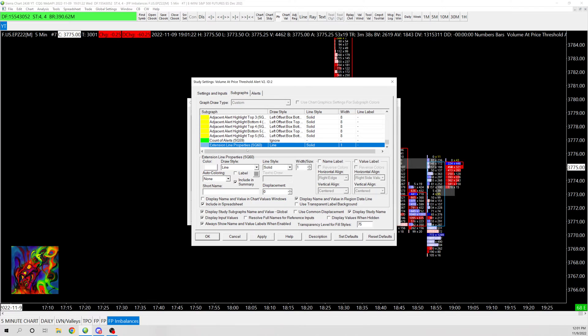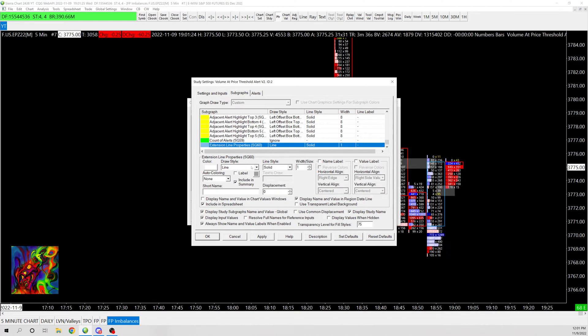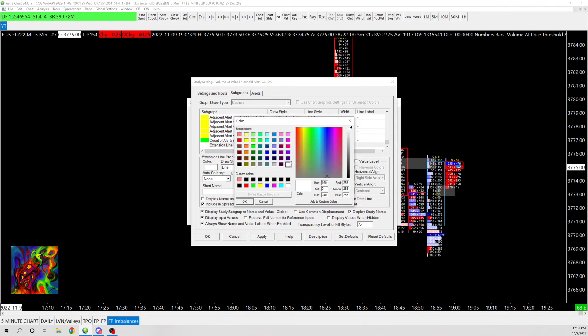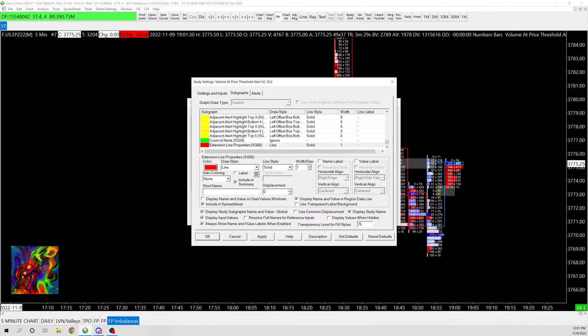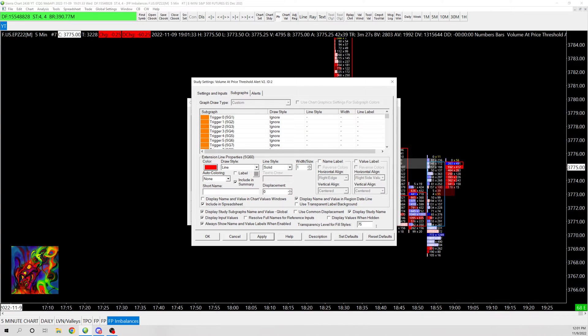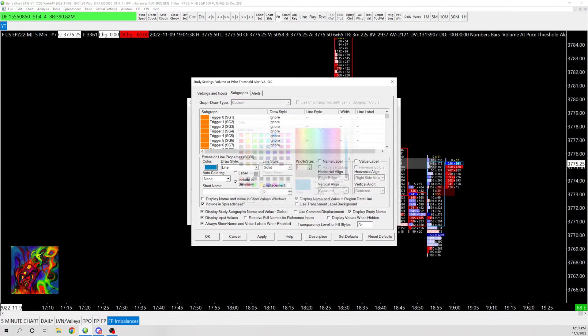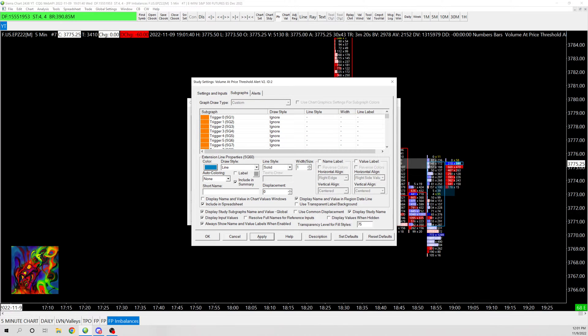And then I went into extension lines, changed it to white, and then changed the draw style to line. So you can, I'll show you, so you can change, let's say change this to red. Now you can see the upward imbalance would be red, or let's say we want it blue, and then we want the downward imbalance to be red.